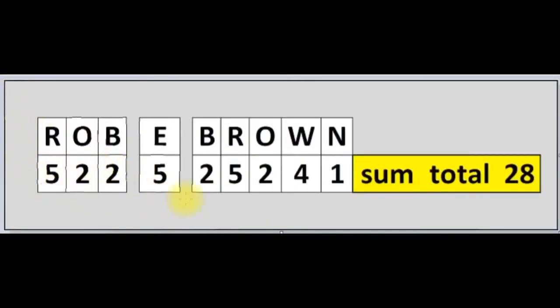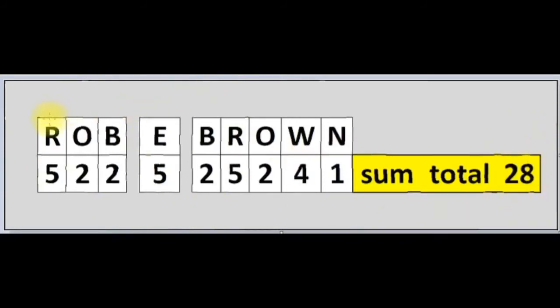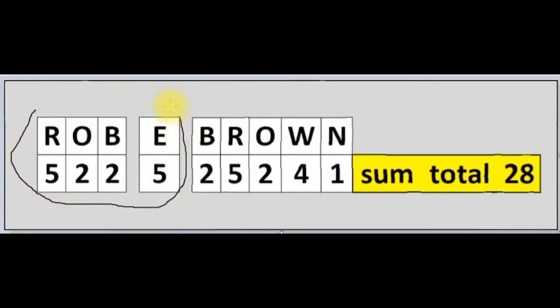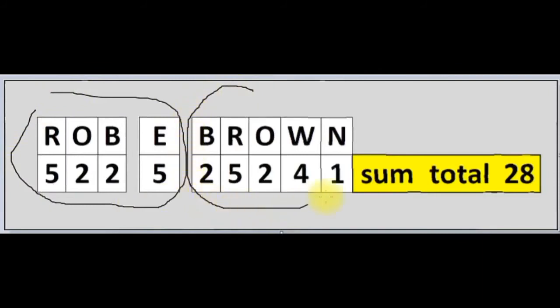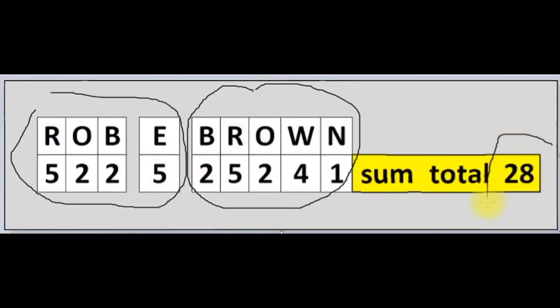My name, which most people call me by this name, Rob E. Brown, or Rob E. or Rob, its sum total is 28. Rob E. totals 14. And brown totals 14. We have 14 phalanges on each hand. 14 and 14 is 28.